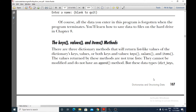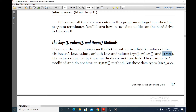If you want to access the dictionary keys, go for the keys method. If you want to access the dictionary values, go for the values method. And if you want to access both keys and values, go for the items method.